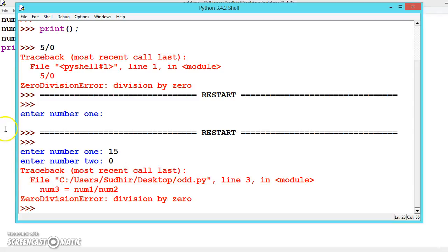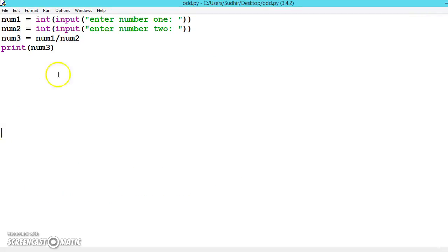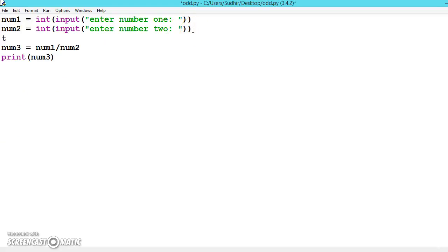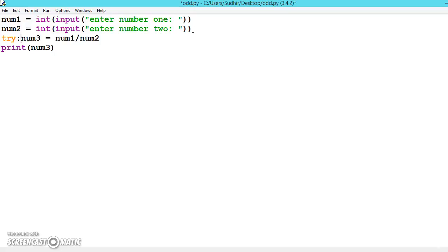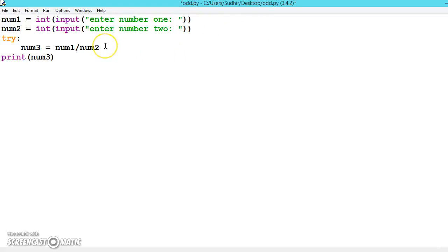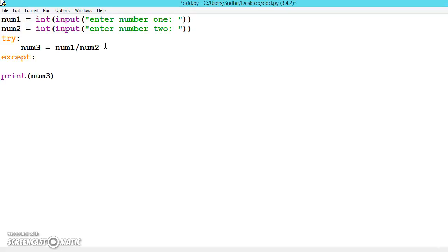For that, we can write this block. There's a try, and when there's an error in this block, there's an except. Here we'll write print.